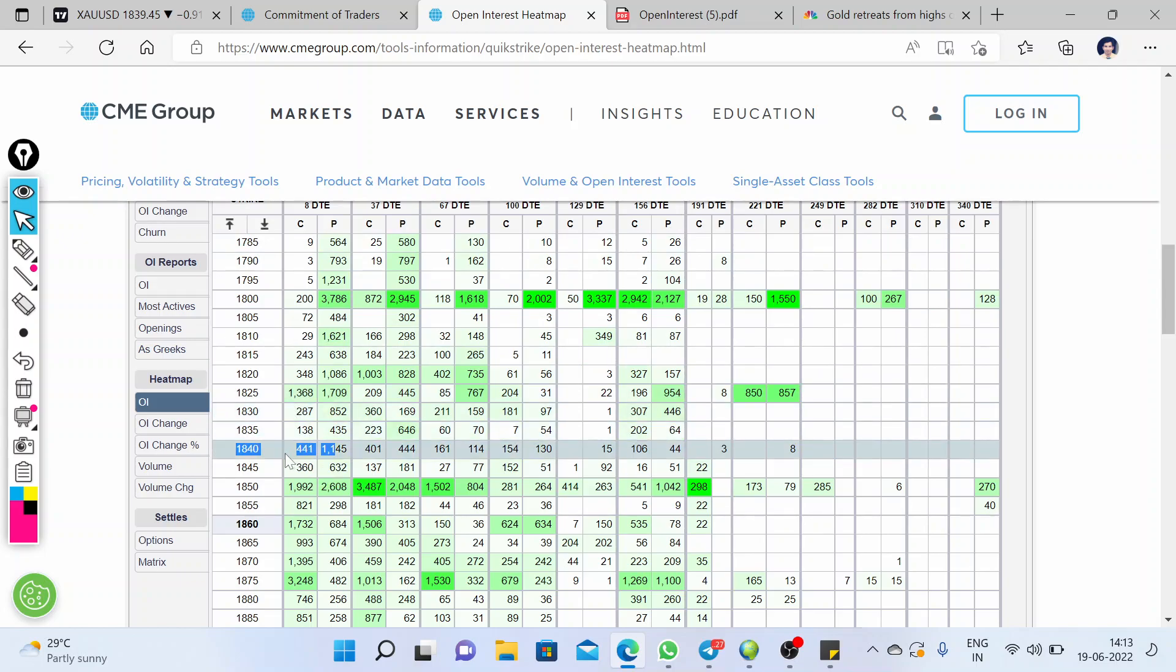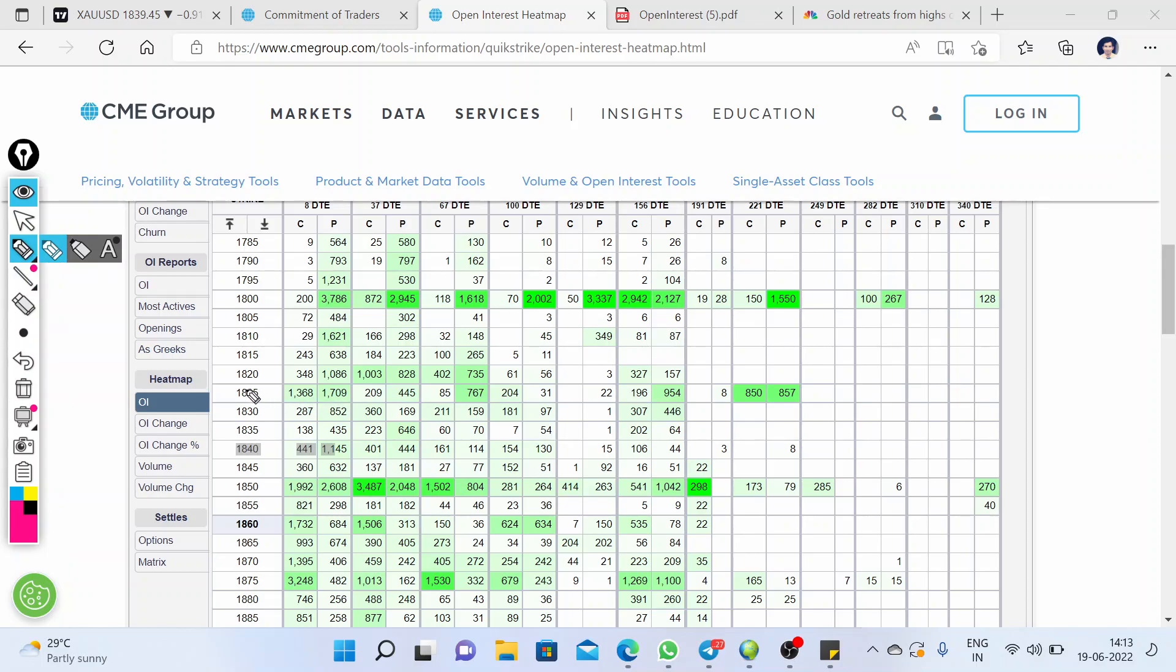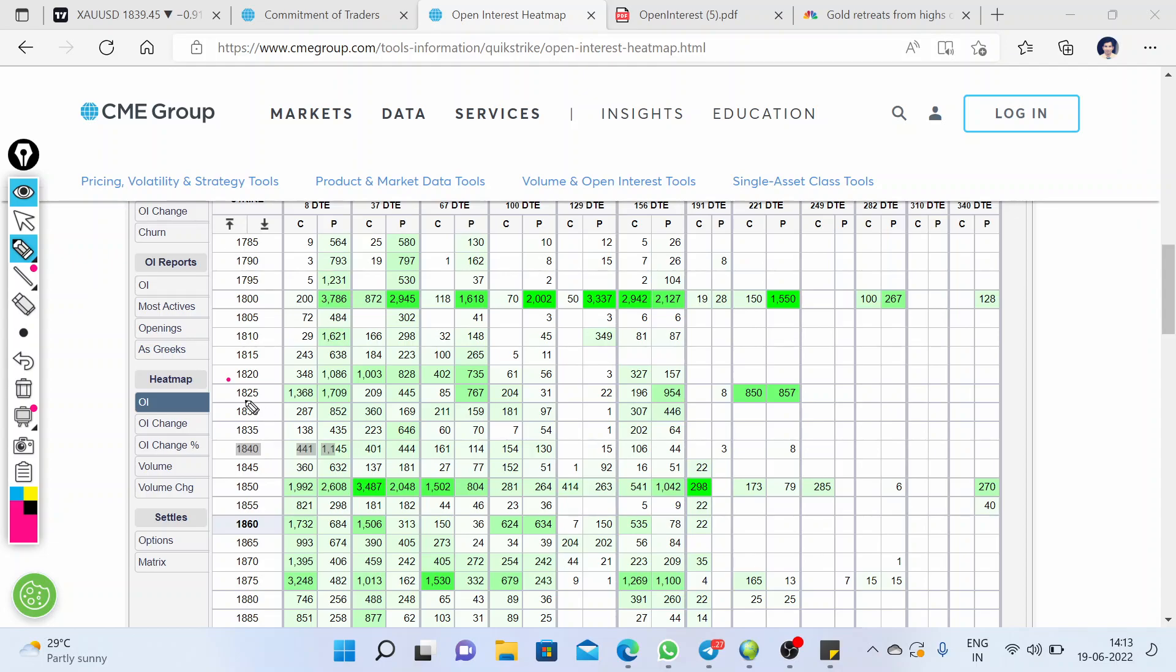...it is at the price level of 1825. Whenever, from a current price, the lowest point where most buying and selling on calls and puts is happening, we can take that level as a support. So below the current price level of 1840, we have 1825 as a good support level.